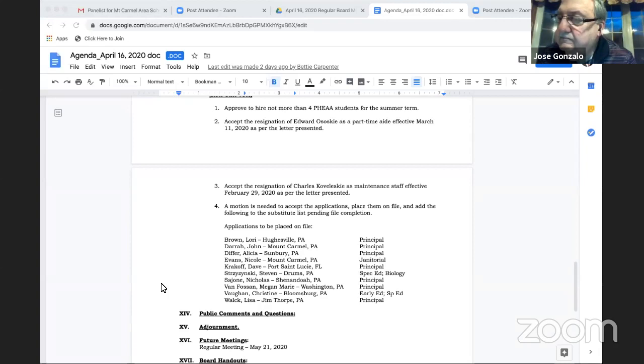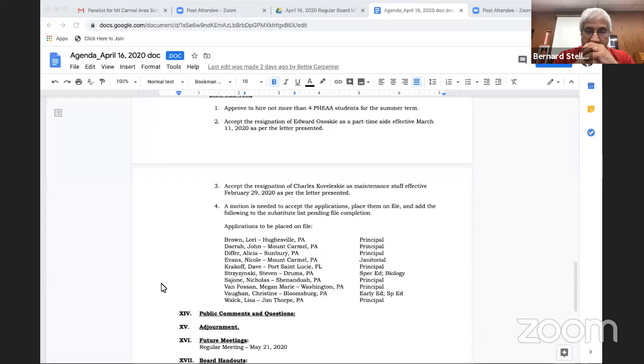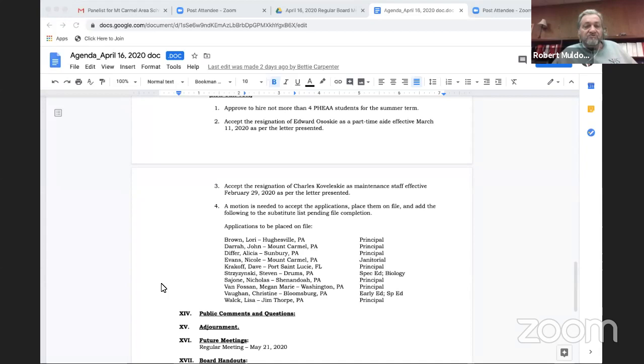We do not have a PTA representative report at this time. Moving on to the recognition of guests who desire to speak to an listed agenda item. Please state your name and address to be recognized.